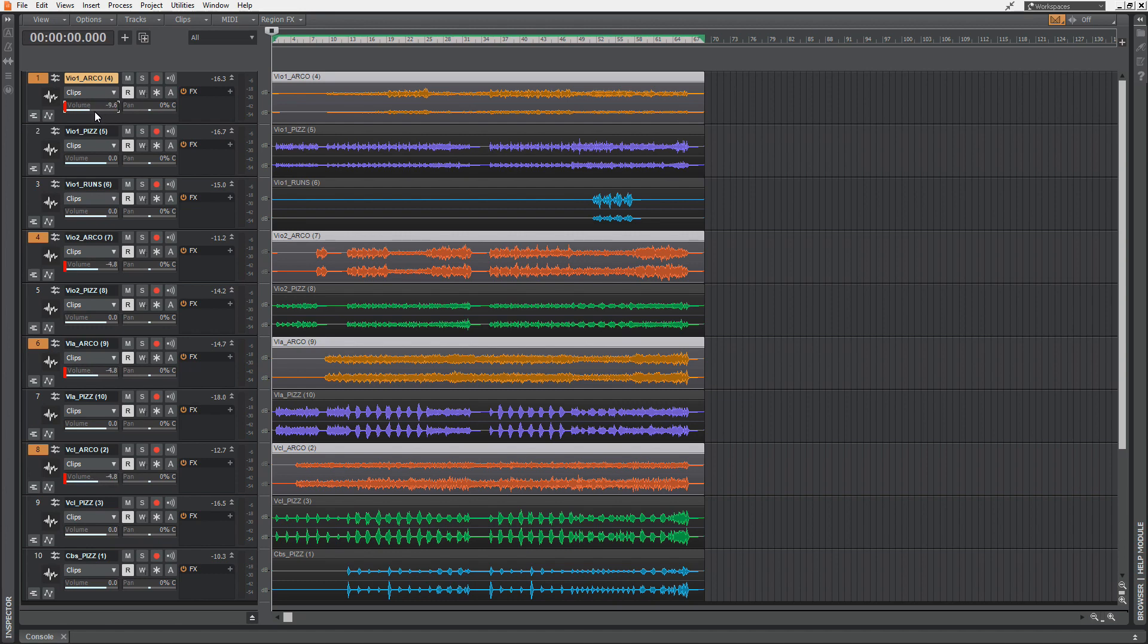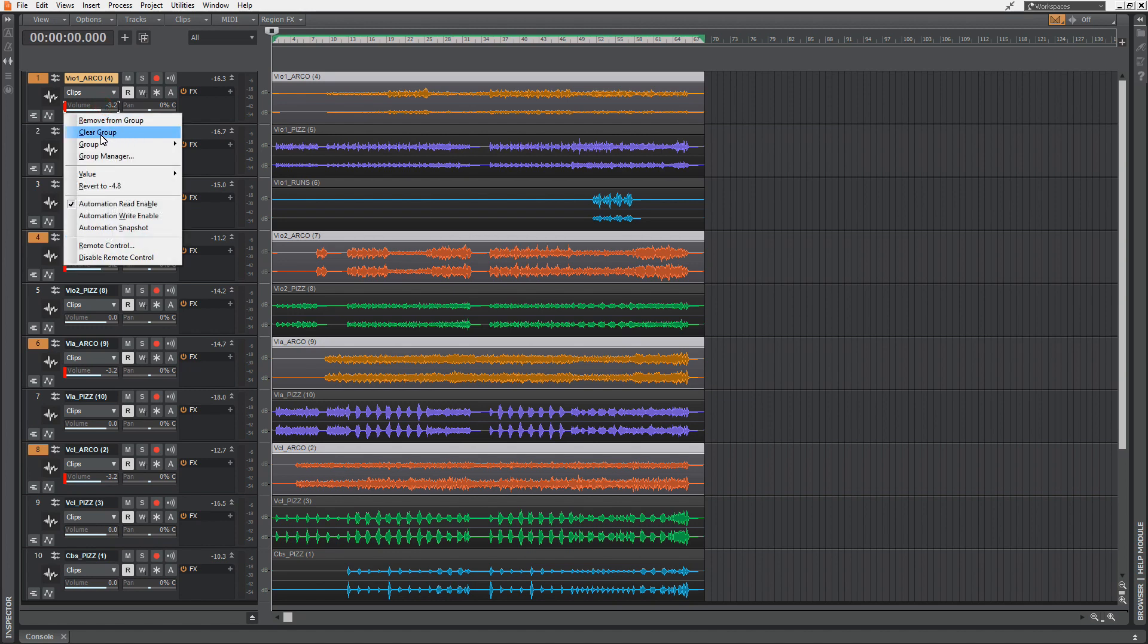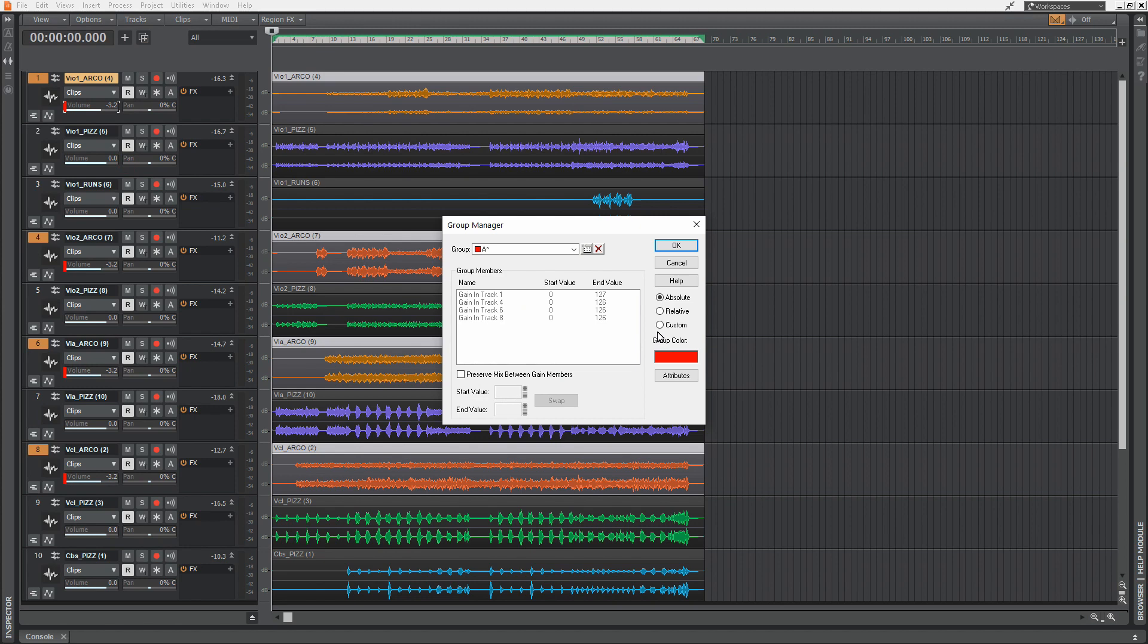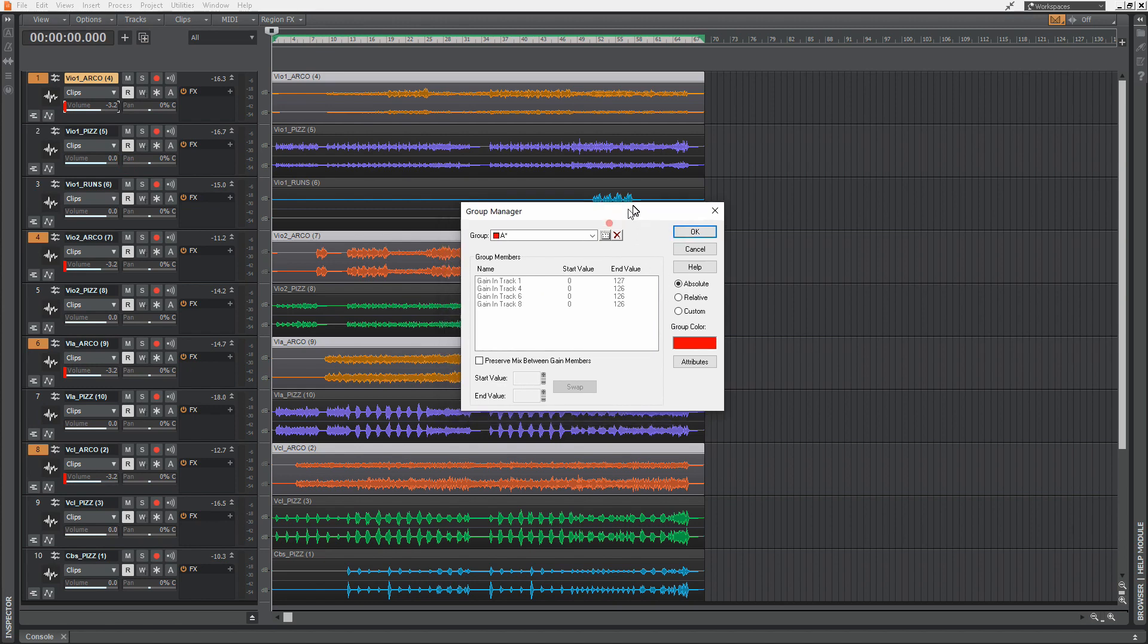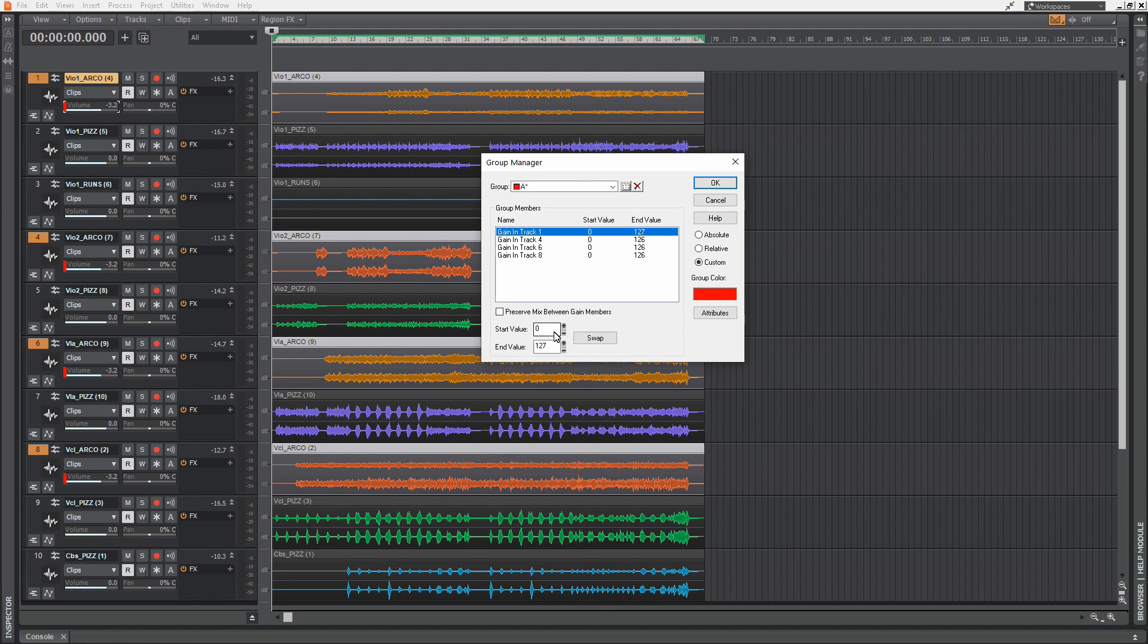Now I'm going back to the same value as the other ones: minus 4.8. If you right-click the volume slider that we just made a group of, you can clear this group up. You can remove this one from the group so that the other ones stay within the group. Or you have a group manager. Inside this group manager, you can define whether the sliders are moving absolute, relative, or custom to each other.